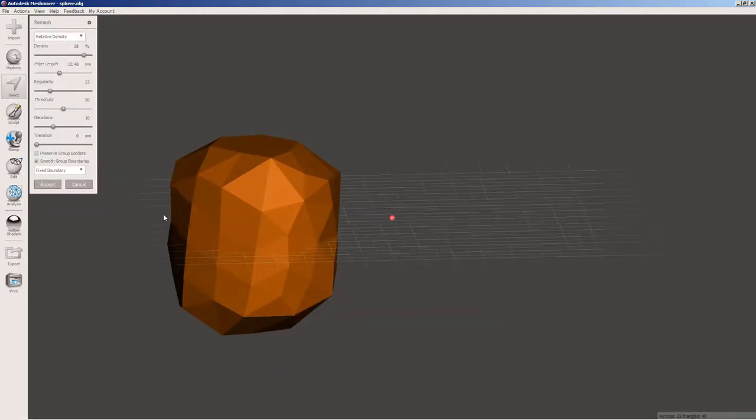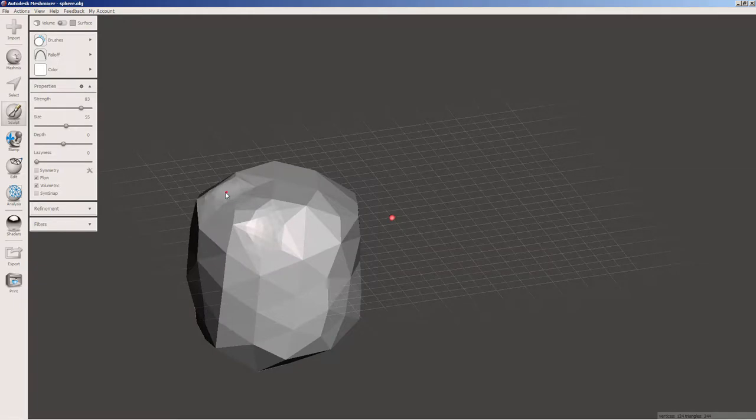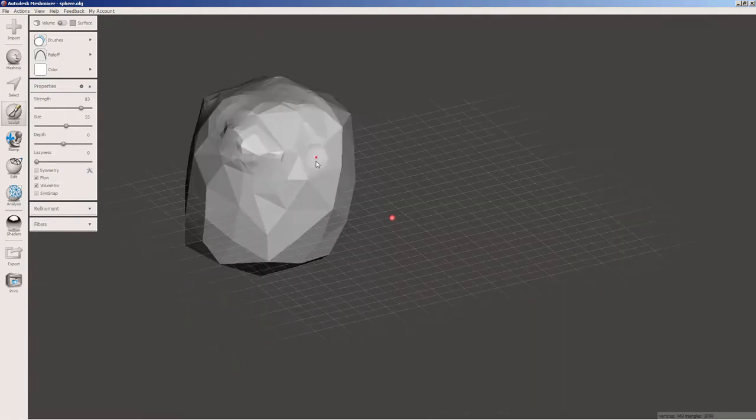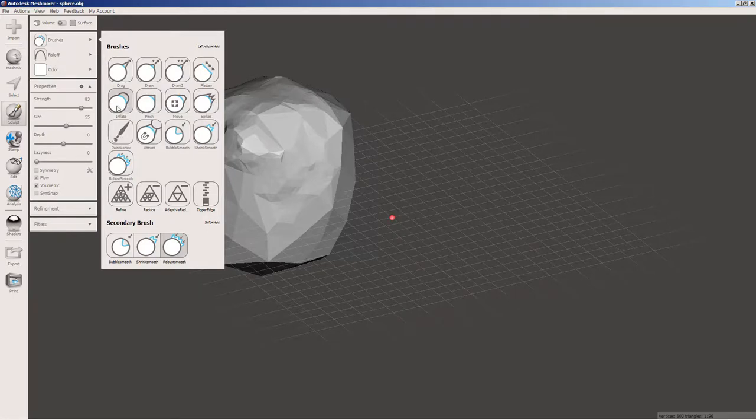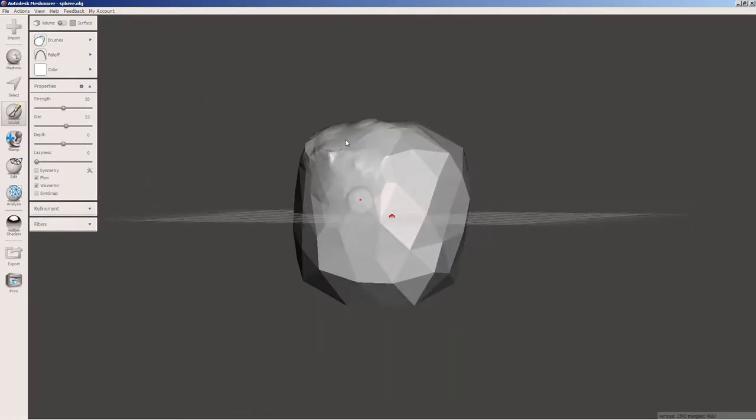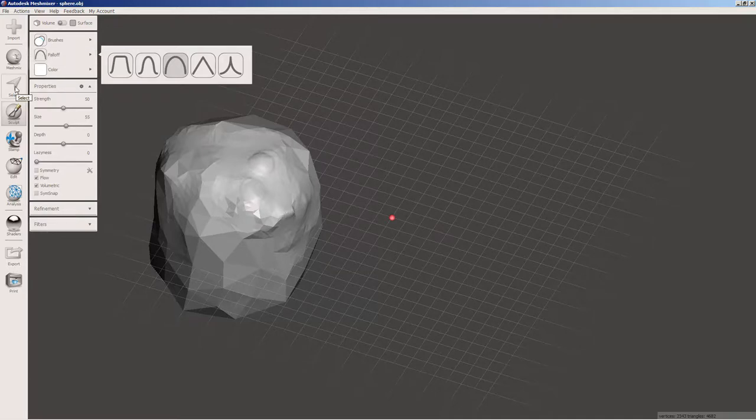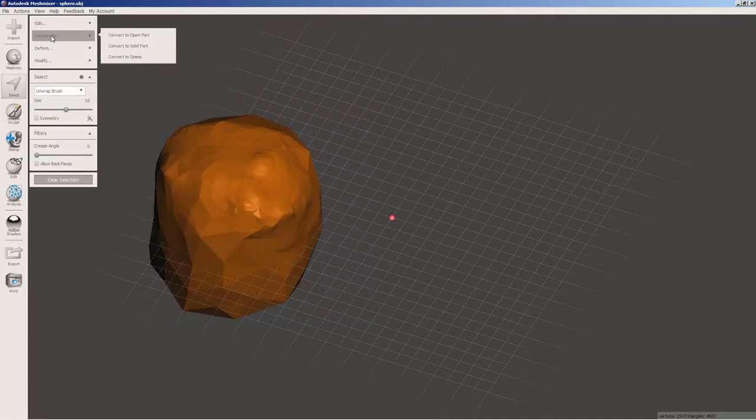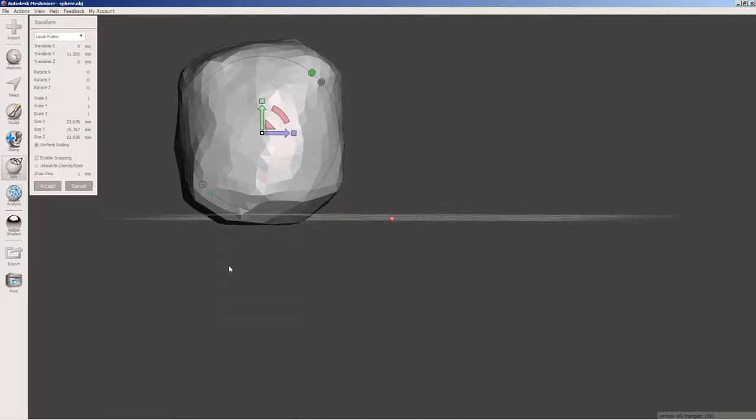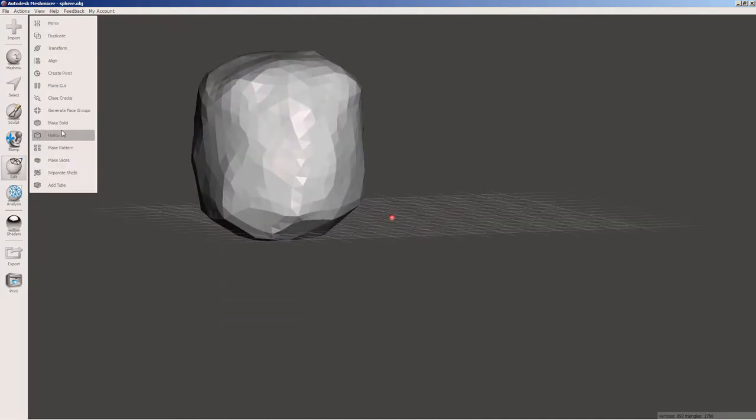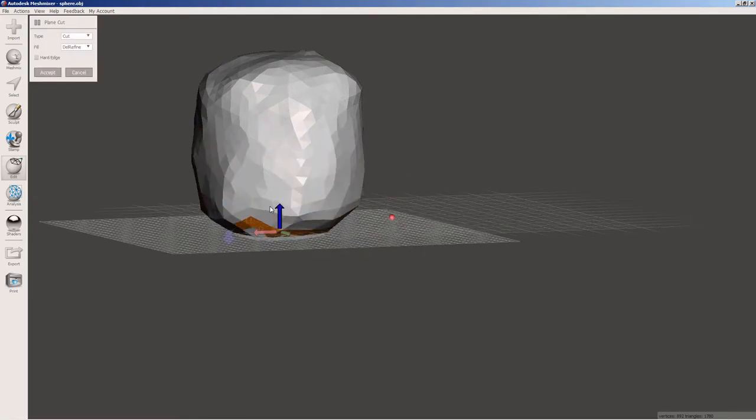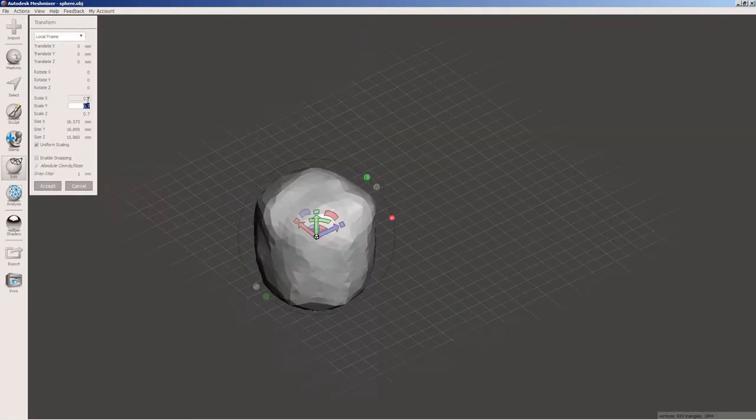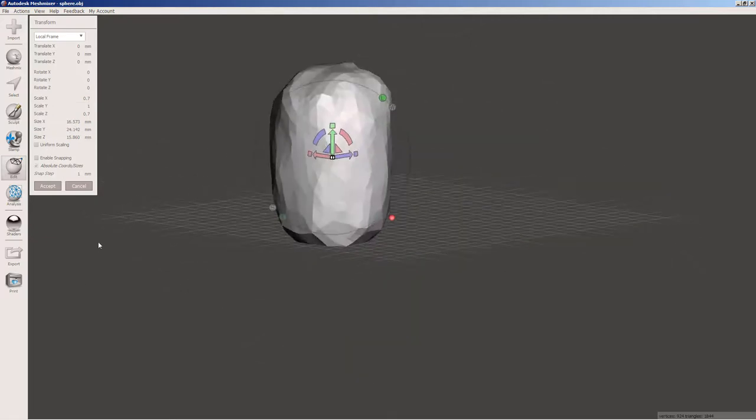Now, there are lots of different things you can do. You can sculpt it. So I'm using different brushes here. And again, I'm going to reduce the quality of it. And then I'm just trimming off the bottom using plain cut. And then changing the scale a bit.